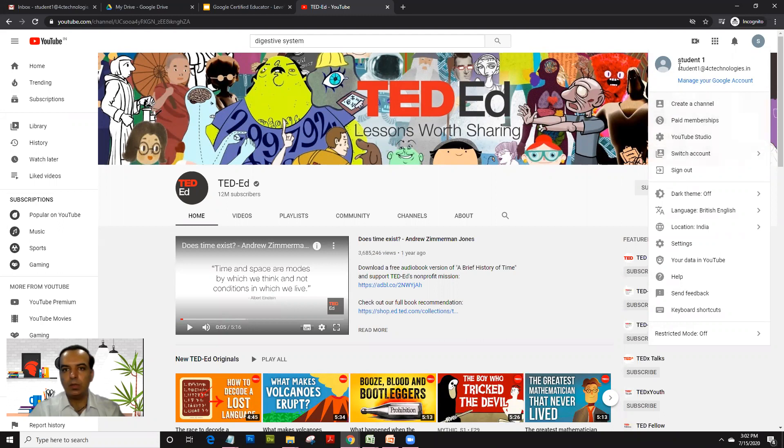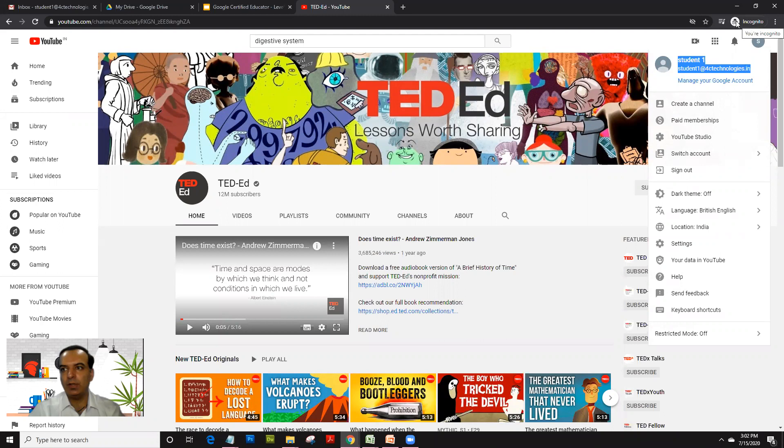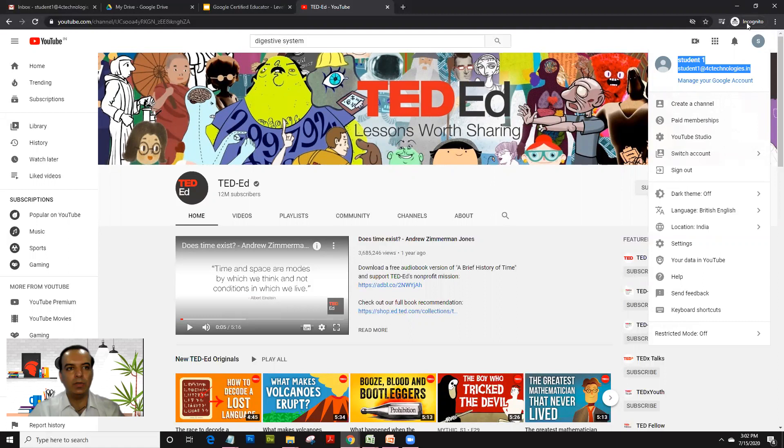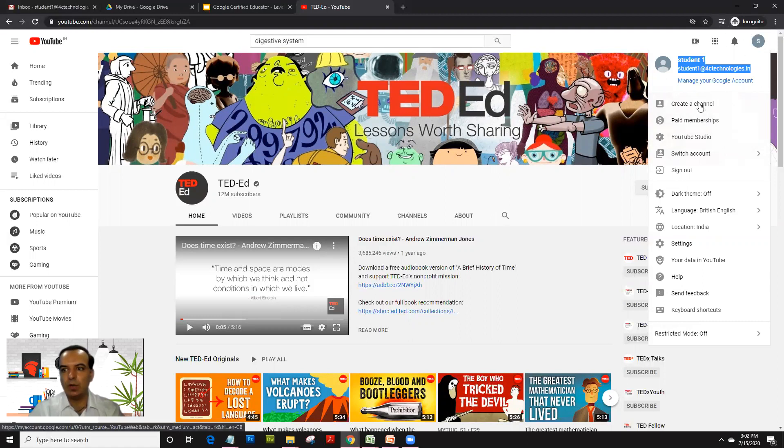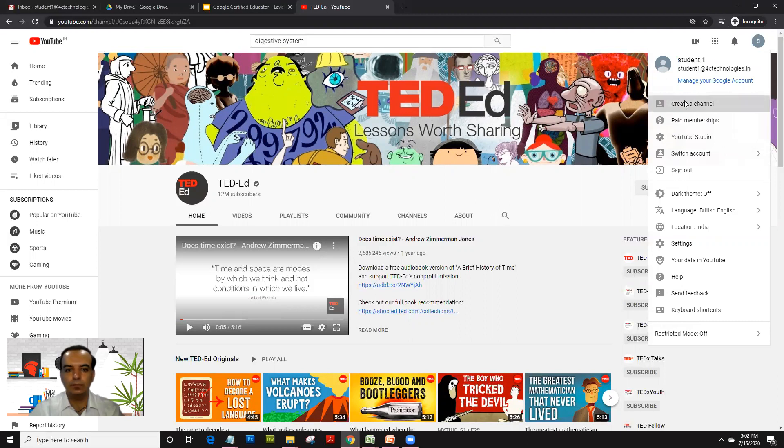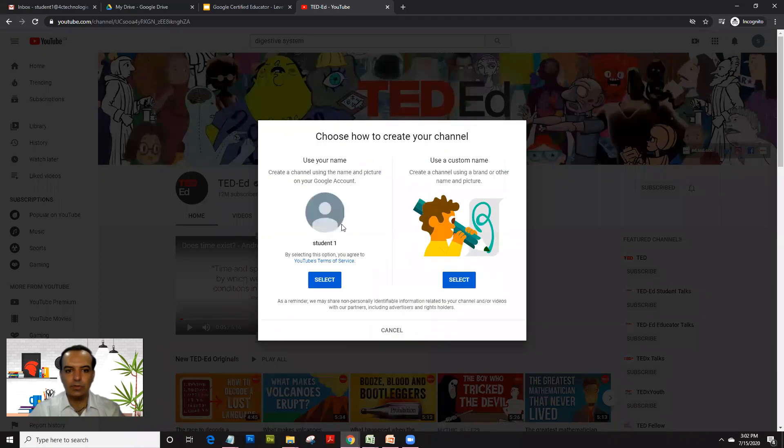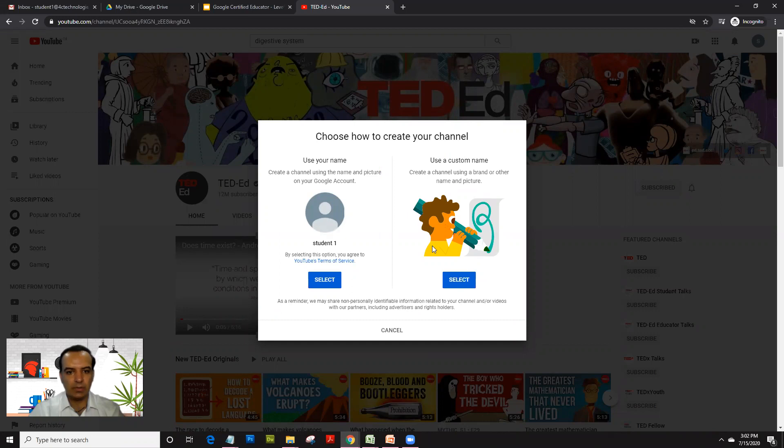Now make sure in the exam, when you log in, you are logged in with the ID that the proctor is providing you to use for your examination. That's why if you see, I'm logged in in an incognito window - that means I'm signed out of all the windows and this is the only Gmail account which is opened. So I just click on 'Create a channel,' click 'Get Started.' It'll ask you either to use your own name or use a custom name. Right now I'll just select my name.